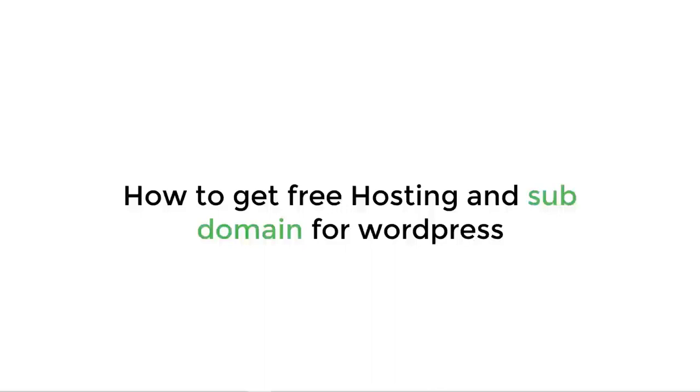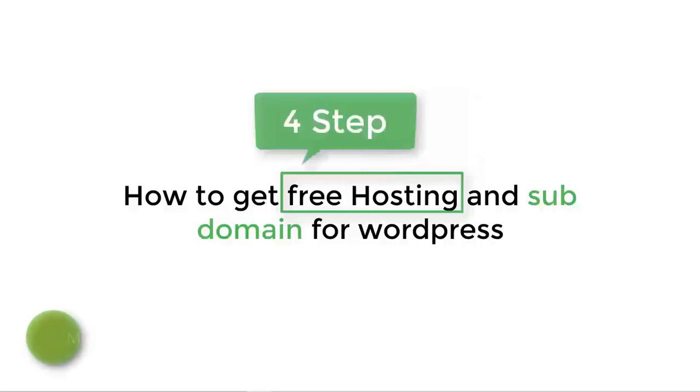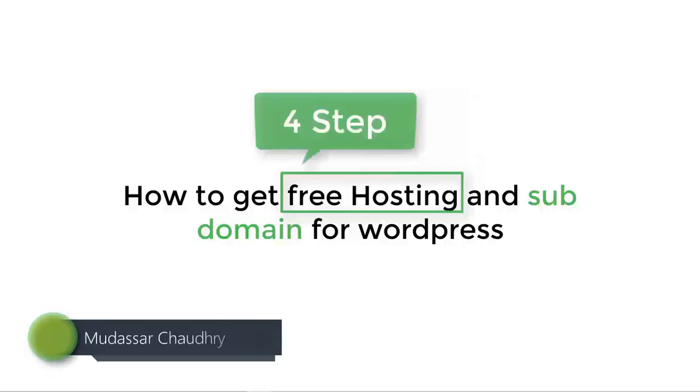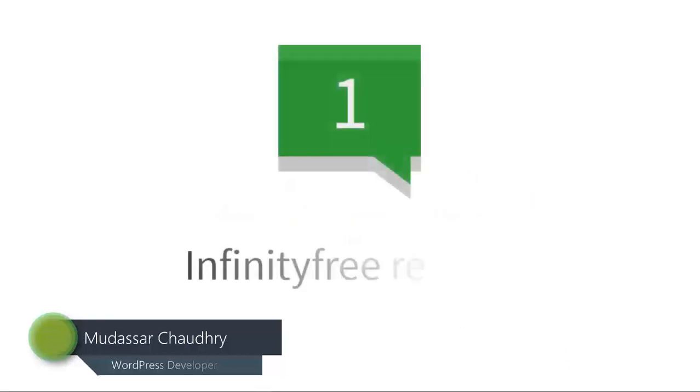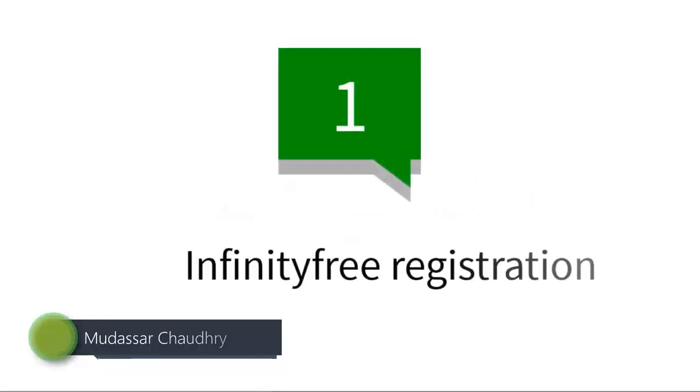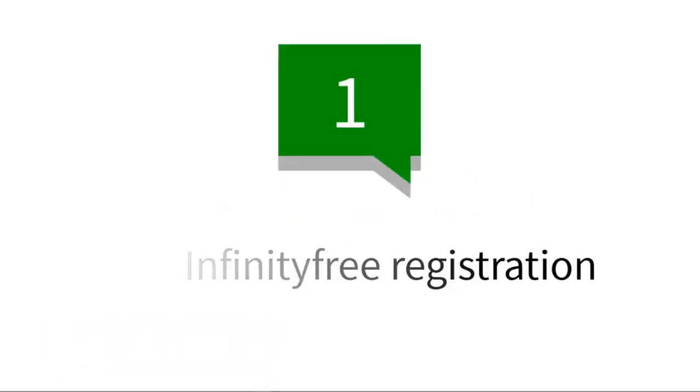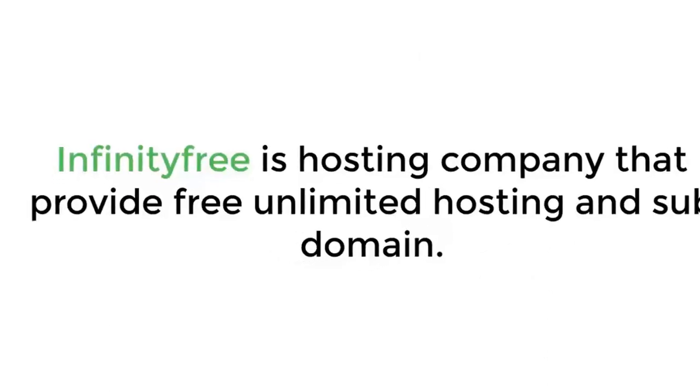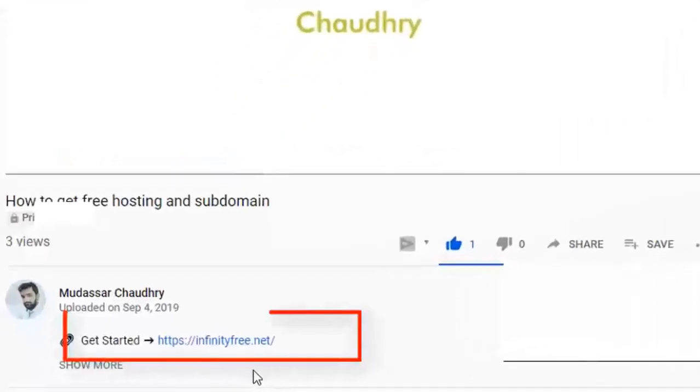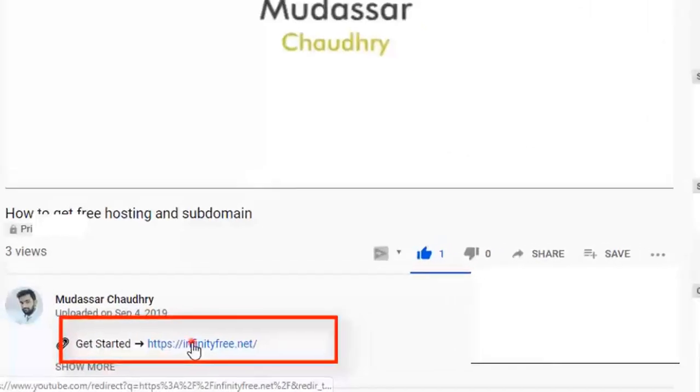Hi guys, today I'm going to show you how to get free unlimited hosting and subdomain for WordPress. After watching this video, you'll be able to install WordPress on your free hosting and subdomain. We are going to do this in four simple steps. Step 1: InfinityFree registration. InfinityFree is a hosting company that provides unlimited hosting and subdomains. For registration, domain and hosting, just click the link below this video. It will take you to this page. Now click on sign up now.